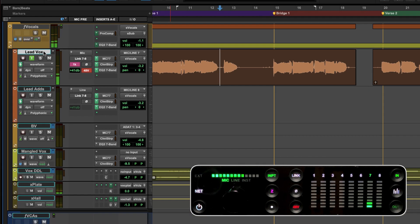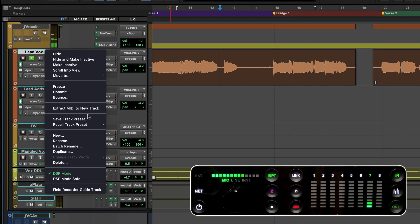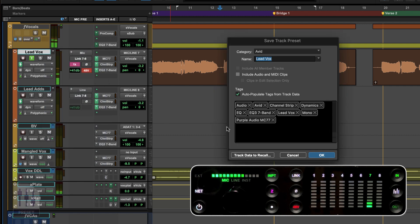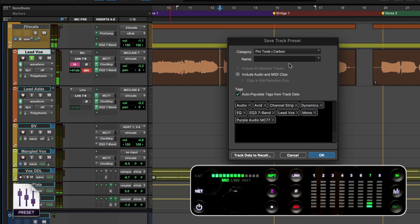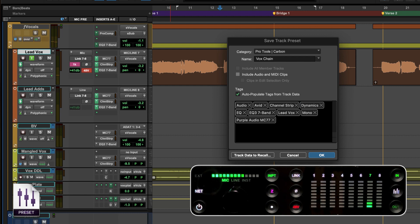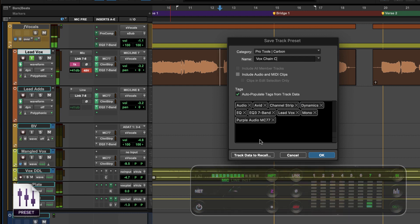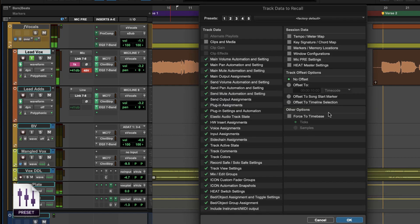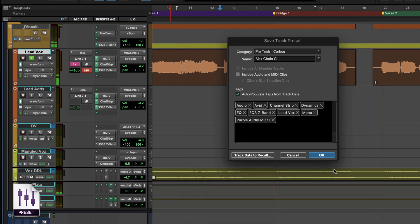Once we've dialed in our lead vocal treatment we can right click and choose save track preset to preserve the entire vocal chain which includes all the preamp settings plus the stack of plugins that we're currently recording through. Now restoring the exact treatment for this artist for future sessions can be done in just a matter of seconds.